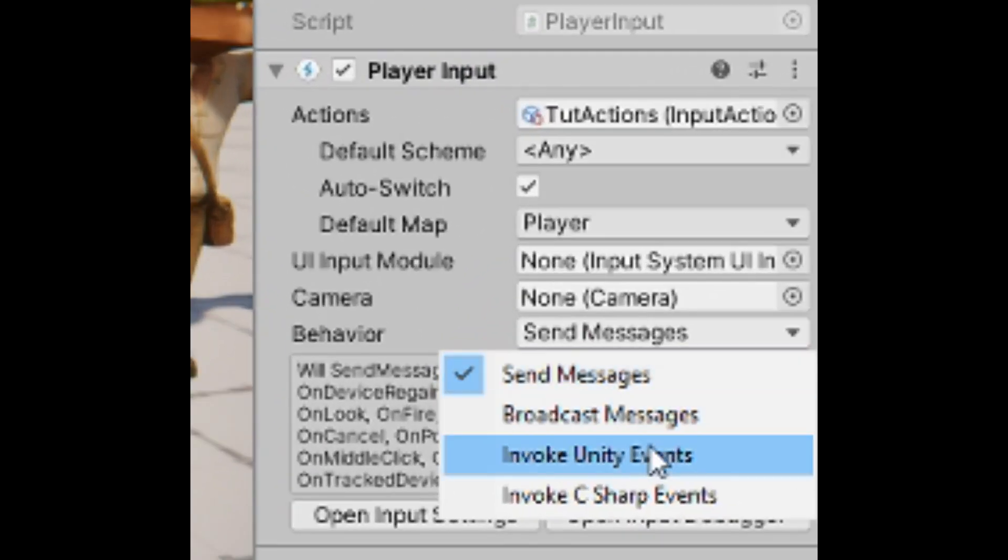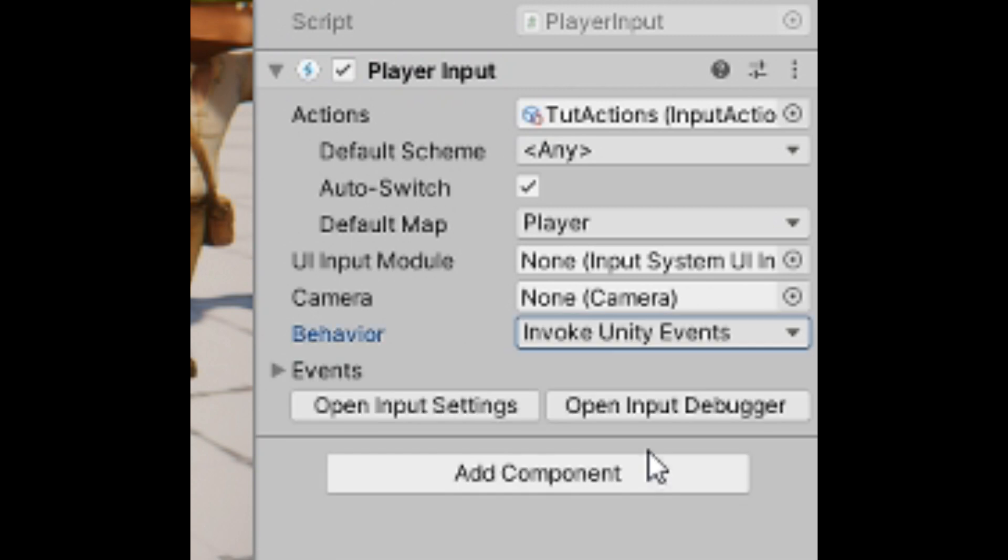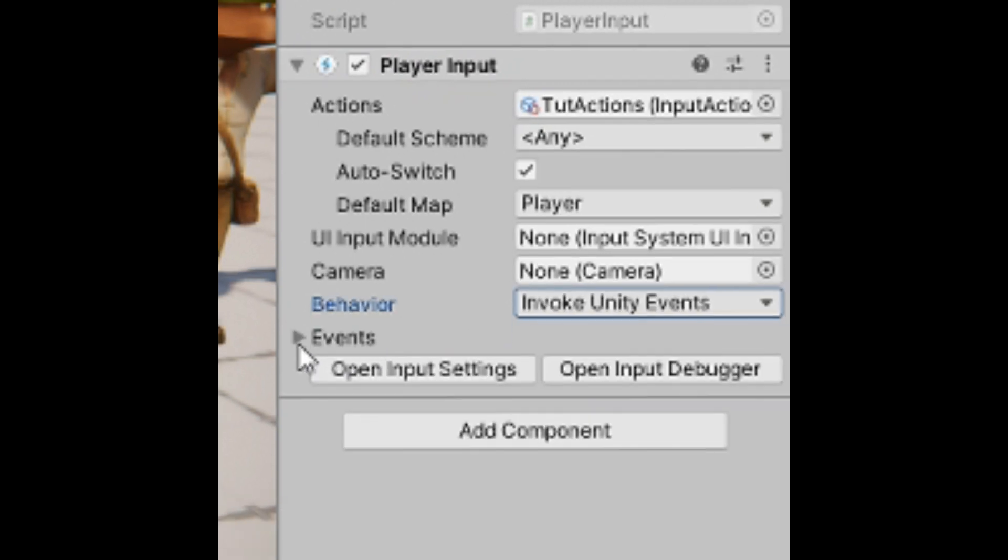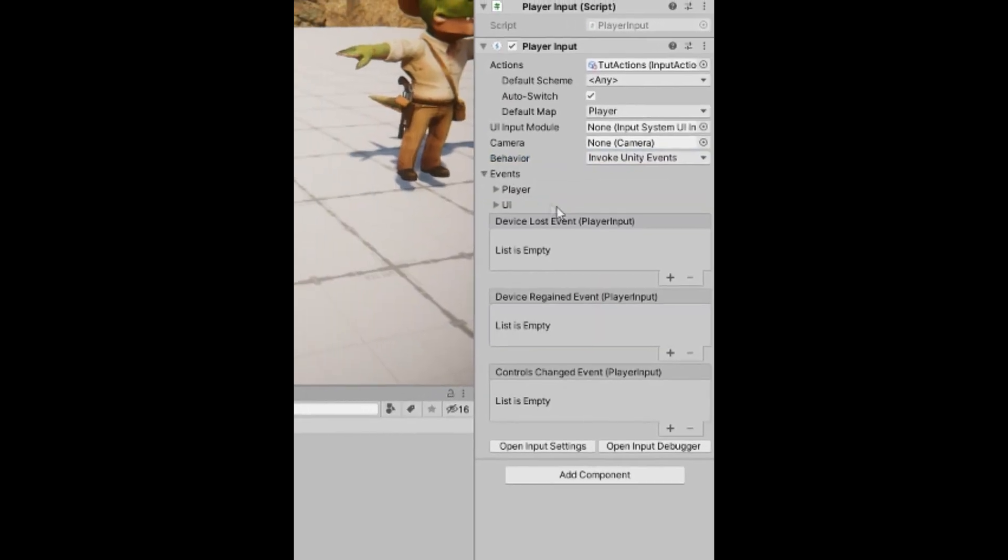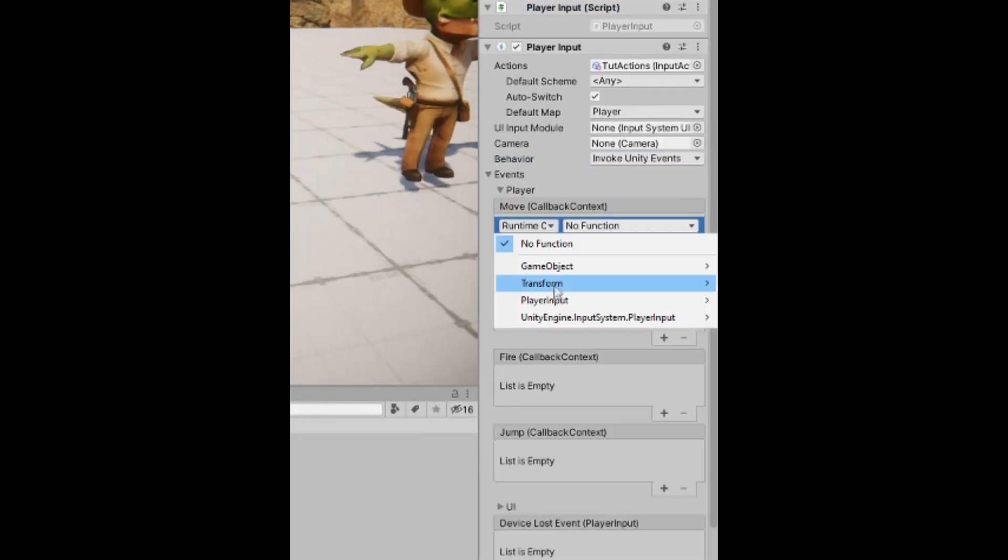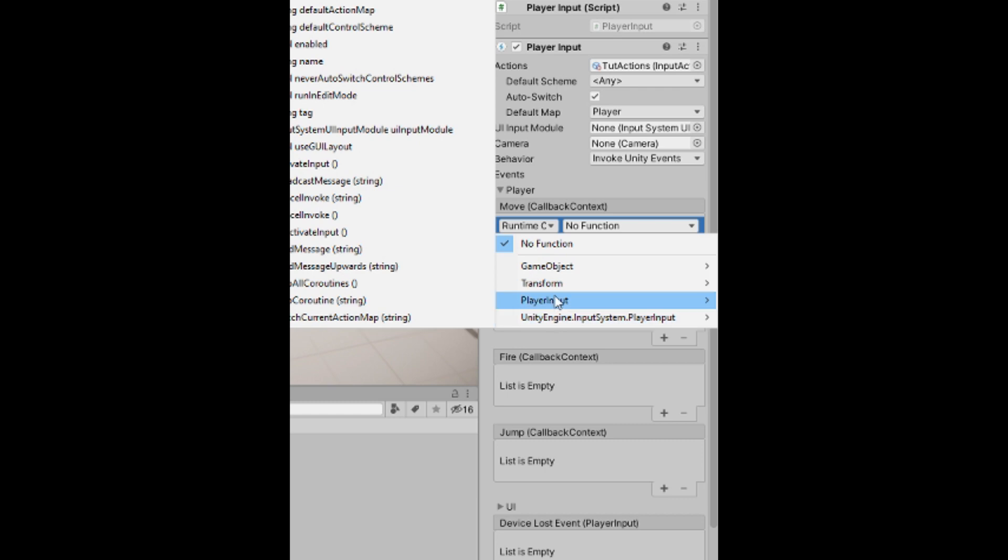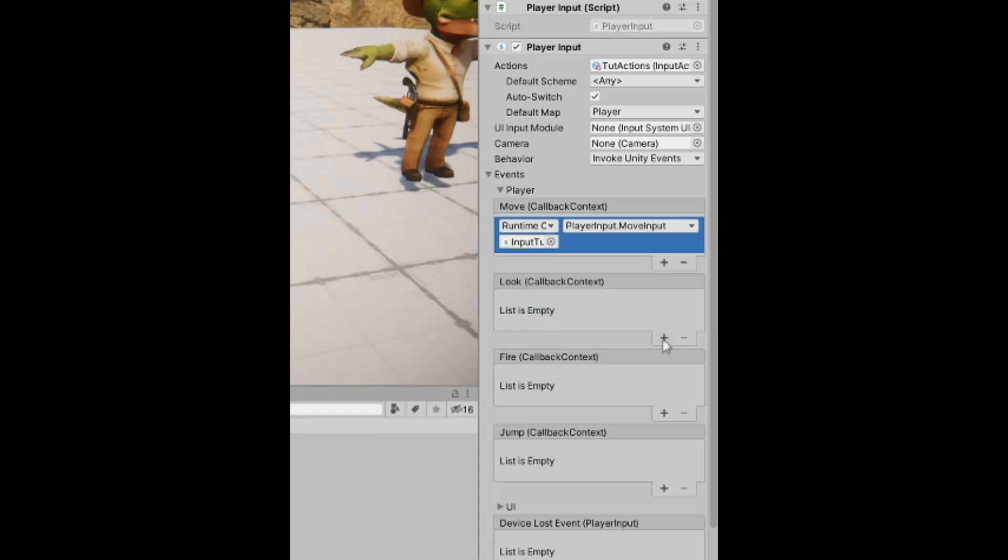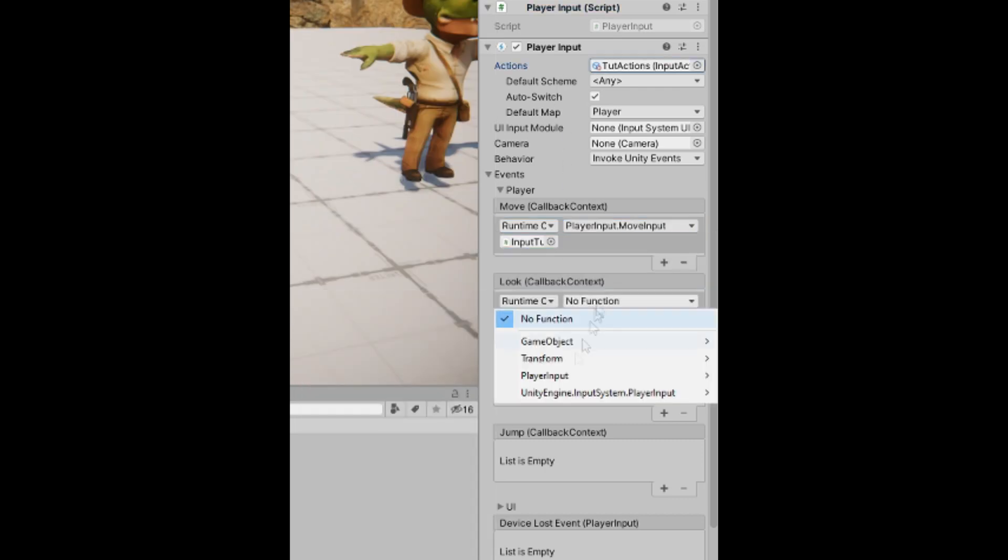Go back to the player input component. Change the behavior from message to invoke unity events. Open up the events and then player tab. Drag in the input script we just made and attach the appropriate methods to each action.